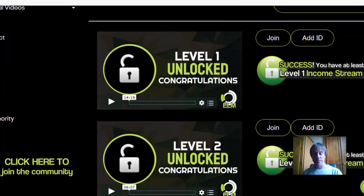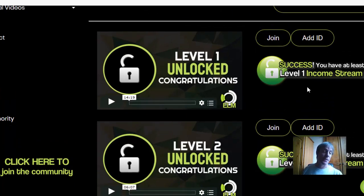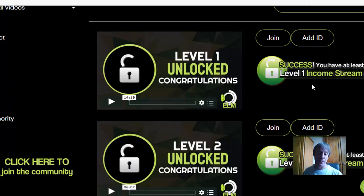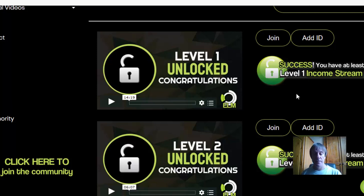Once you've unlocked Level 1 you can also add your program — it's called My League Gen Secret. I've been in this for about seven months and I've earned thousands of dollars from it. It's optional, but it is another recurring monthly income stream.